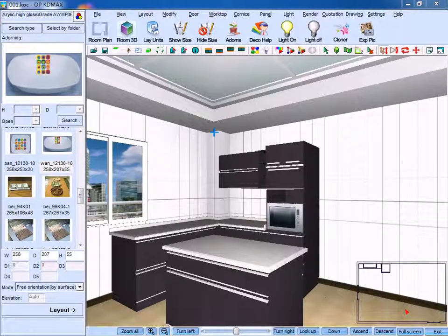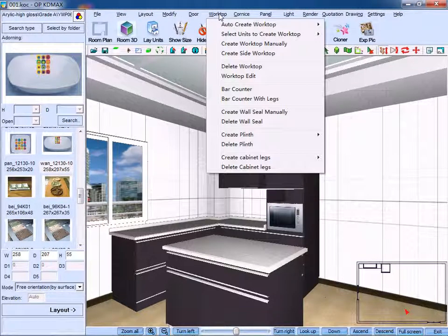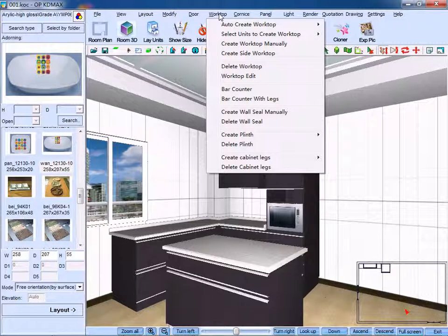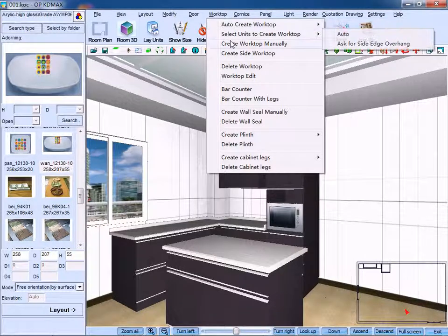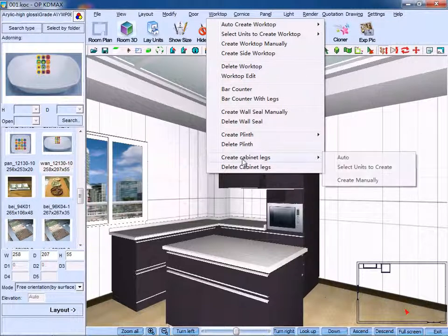Now, I will talk about the worktop menu bar. On the drop-down menu, I will show you the functions of all the commands you can see here.